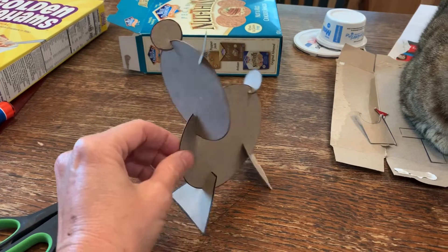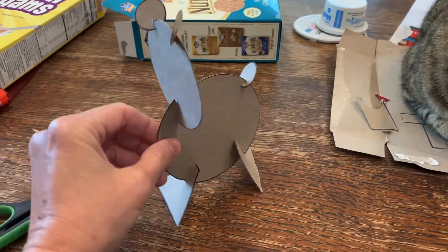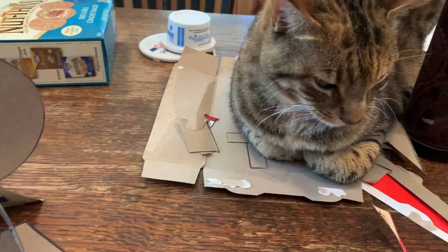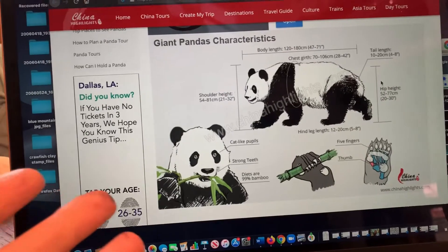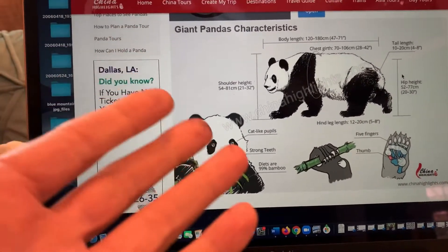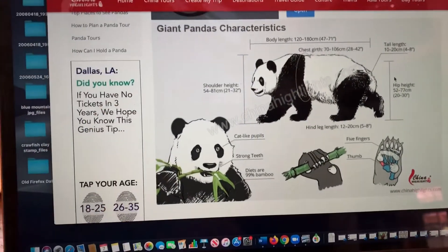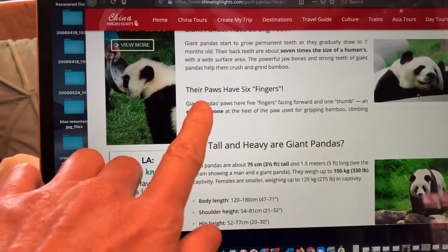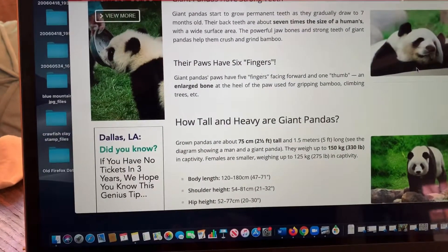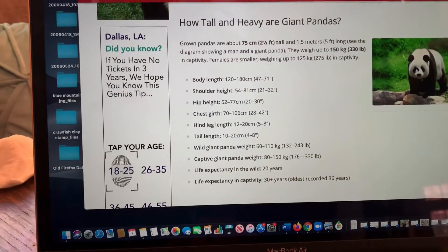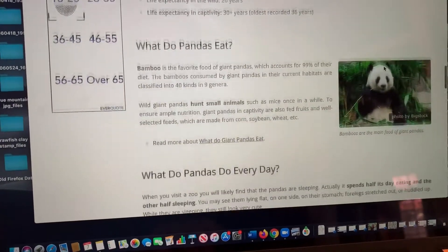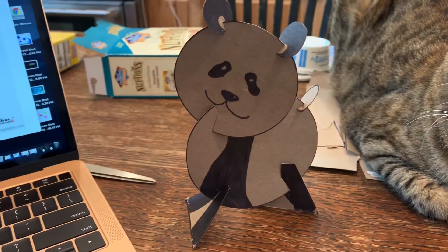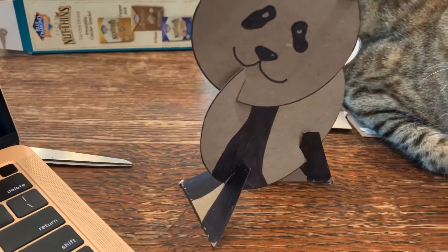Now that I have my panda, I'm going to Google search some images to see what a panda looks like so that I can add some details. I found out all kinds of interesting things about pandas — they have cat-like pupils, they have strong teeth, and did you know that their paws have six fingers? I did not know that! It also tells you how tall and heavy pandas are and what they eat. I saw what a panda looked like and went ahead and tried to color mine in to look more like a panda, with the black legs and the stripe on the body.